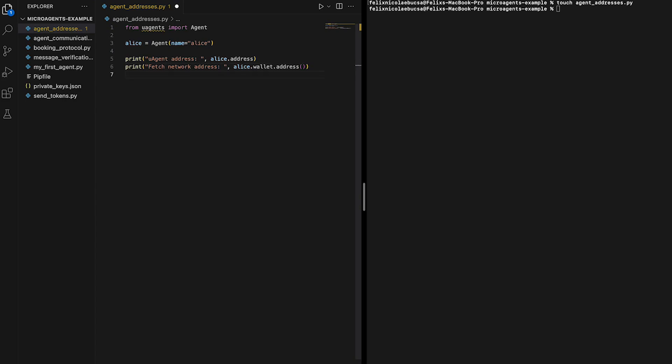As it is possible to notice, our microagent will have two types of addresses. A microagent address, which represents the main microagent identifier, which other microagents can use to query the agent's information in the Almanac contract. And the fetch network address,